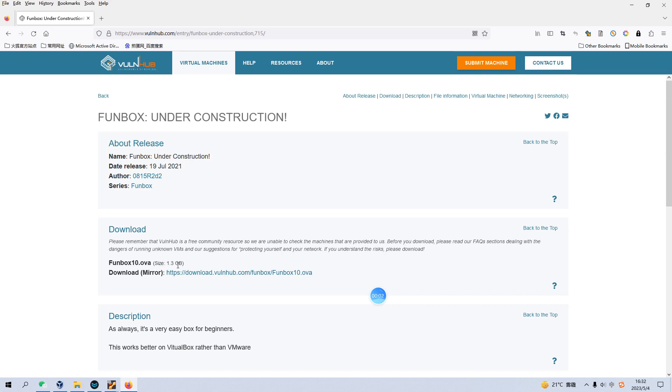Today I'd like to continue our series of VanHub. The box or virtual machine would be Funbox Under Construction. I put the link into the description section below so you can download the image. Before we start today's video, if you don't mind, please subscribe to my channel. I do appreciate your help and support. So now let's get started.